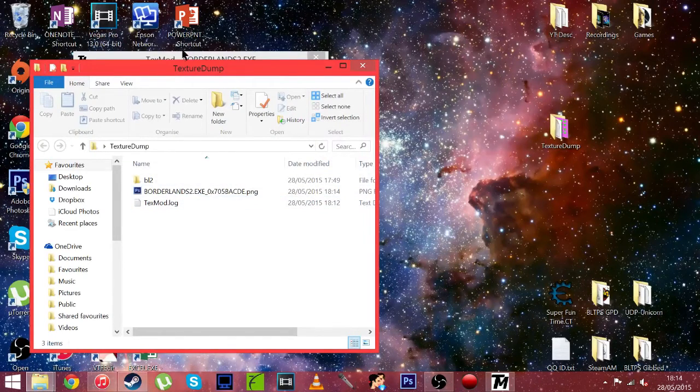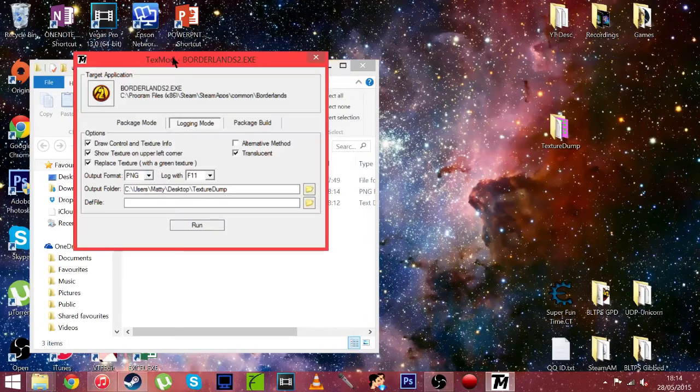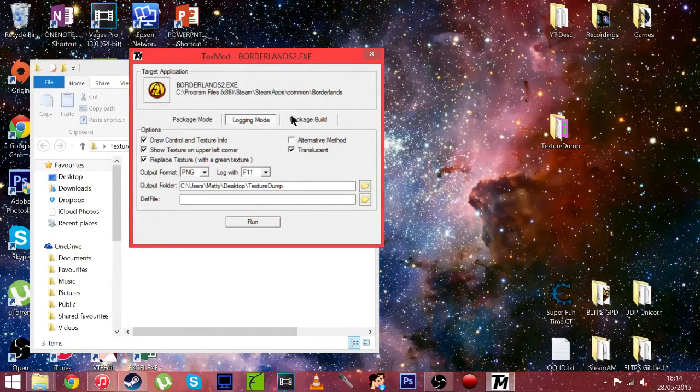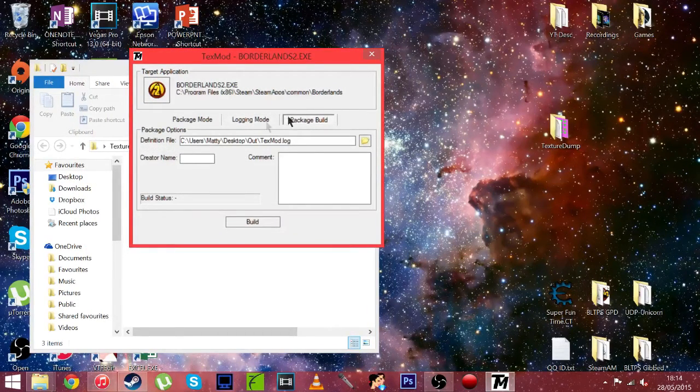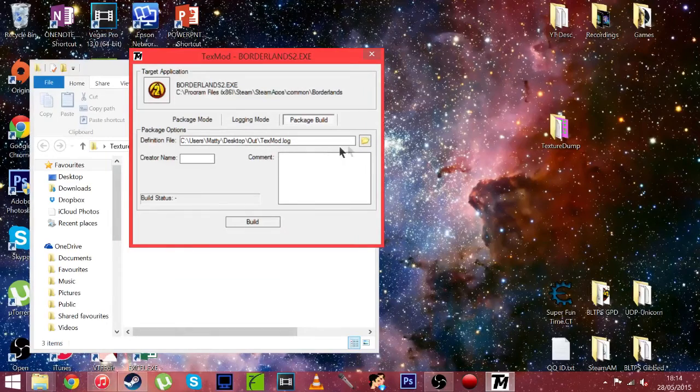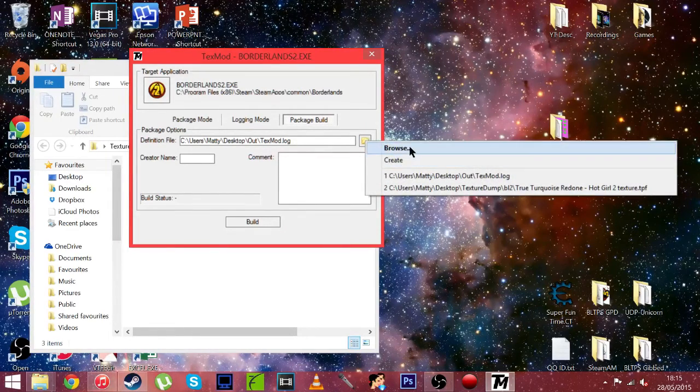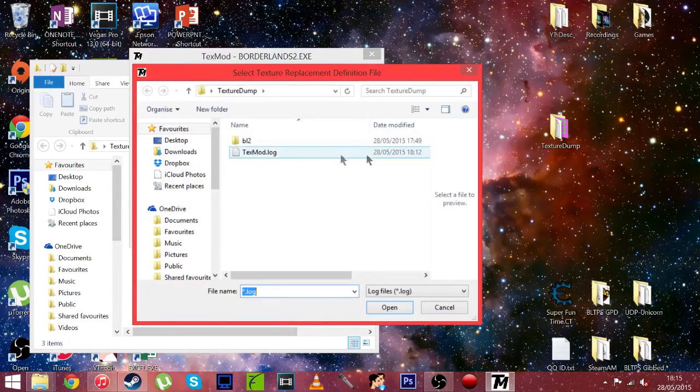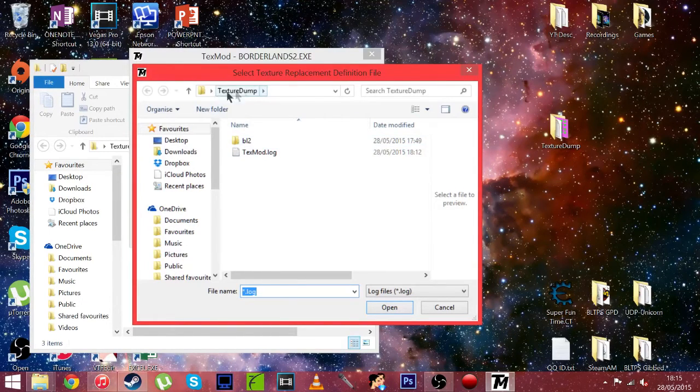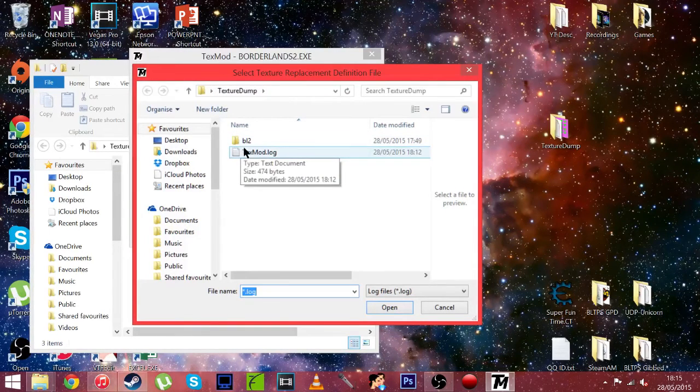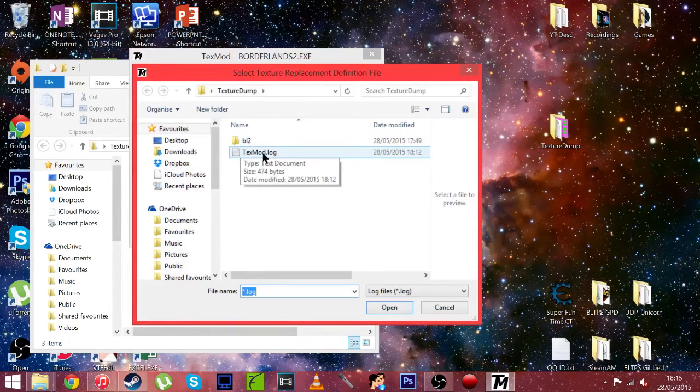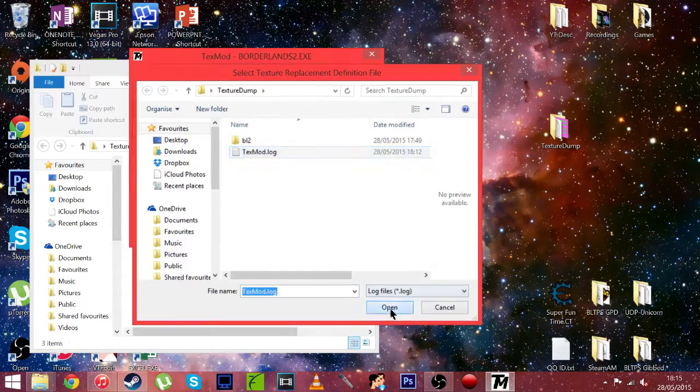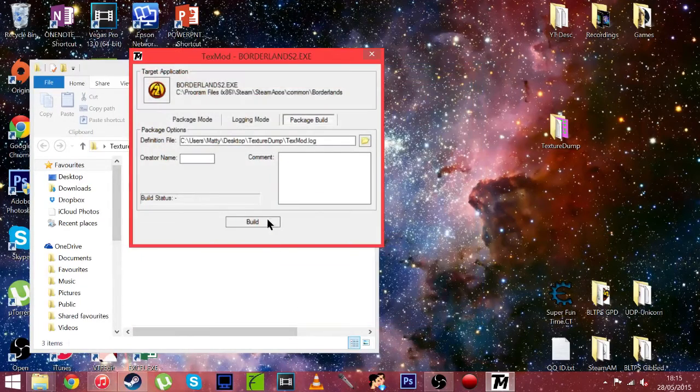And now we're going to want to go back to text mod and go to package build. And you're going to want to find the location of the texture that you've created, which in my case is texture dump. And there will be a log file. Just going to want to open that and then hit build.